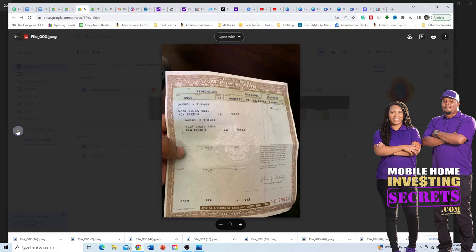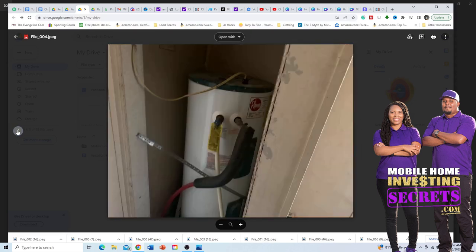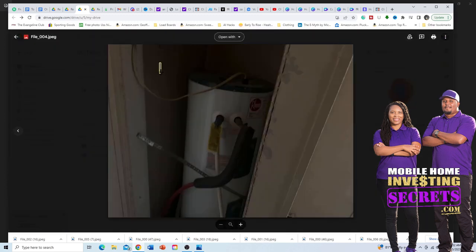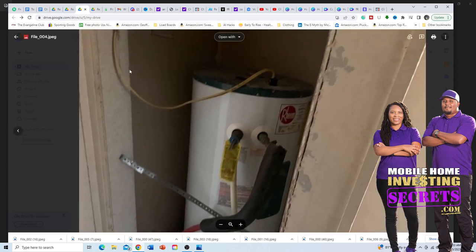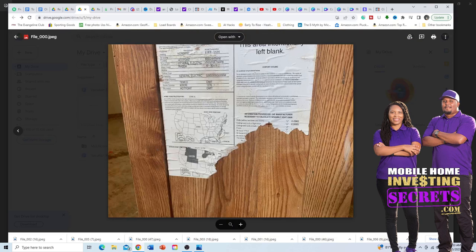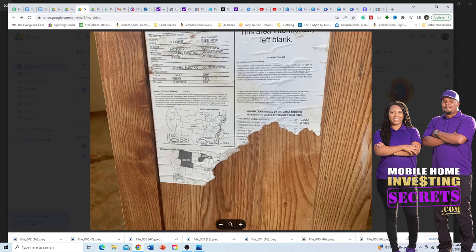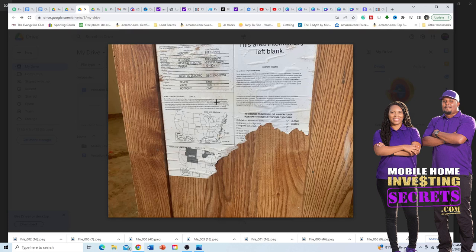Another place to find the data plate is in the closet where the hot water heater is, especially on older homes. There'll be a small panel or door blocking the water heater — pull that door back and you'll see the data plate on the wall in that closet. Again, these are always behind the cabinets or behind doors, so just look behind the cabinets.